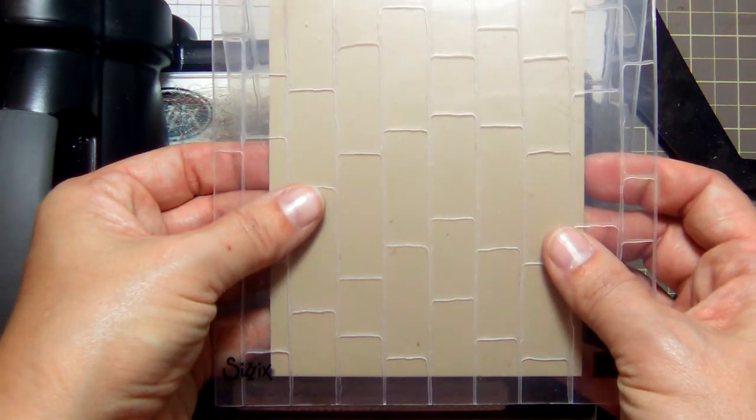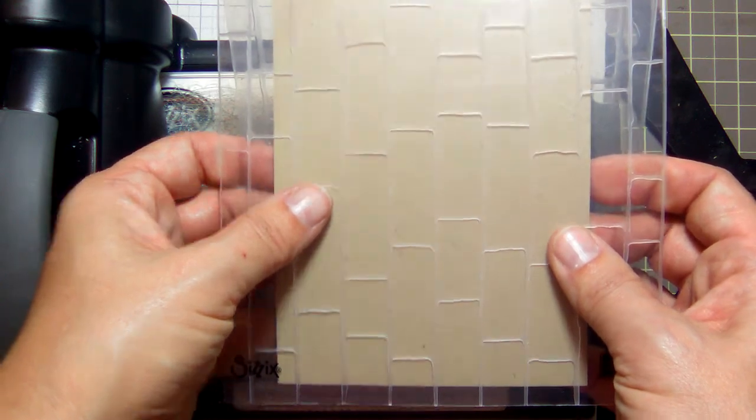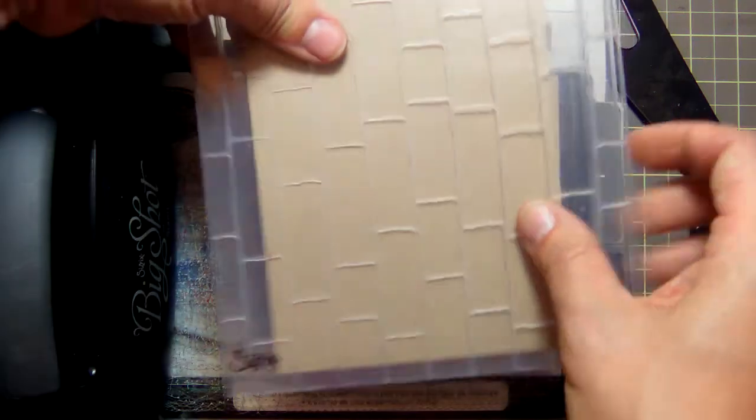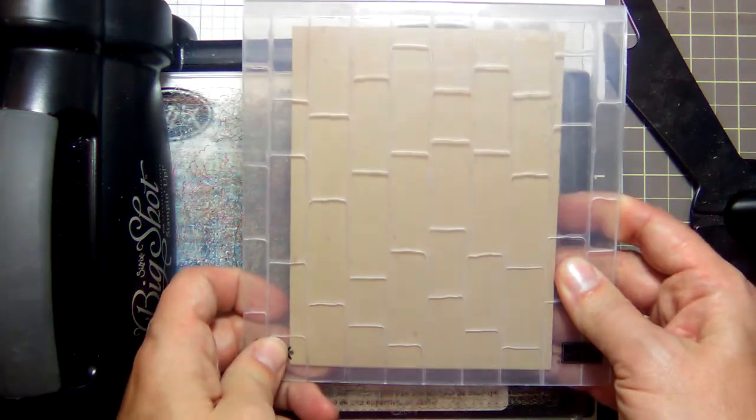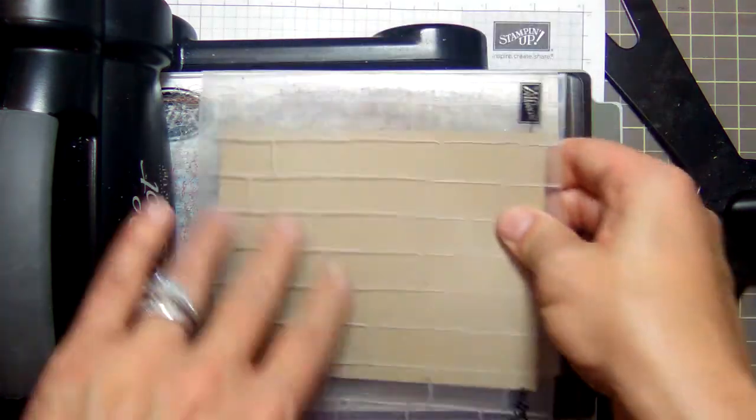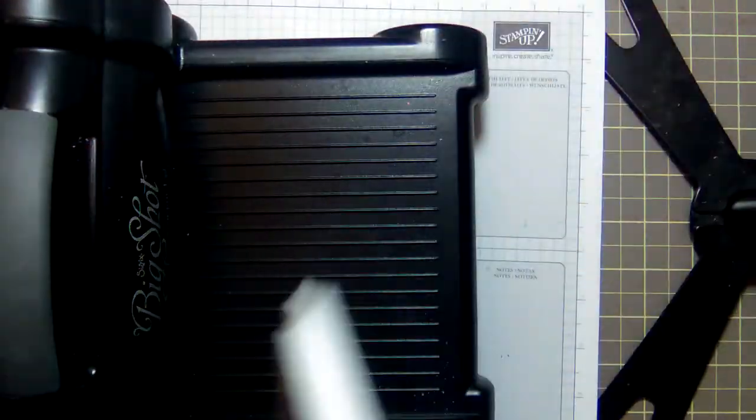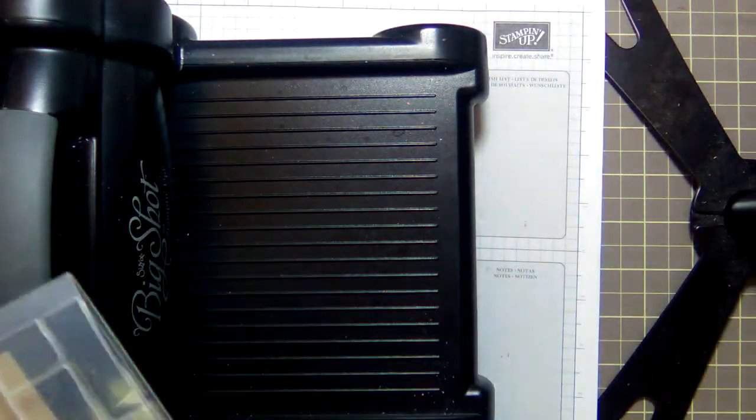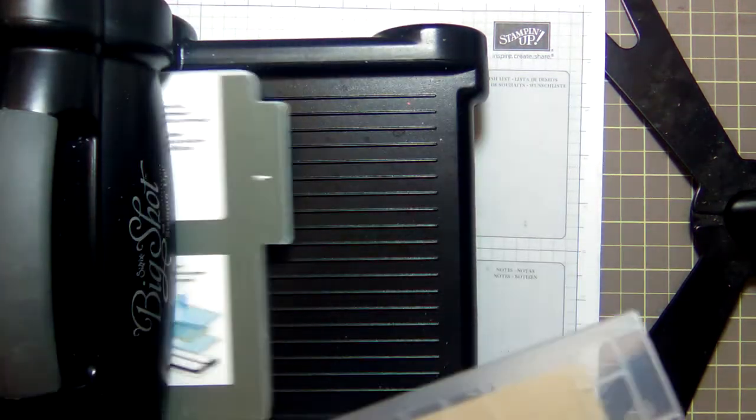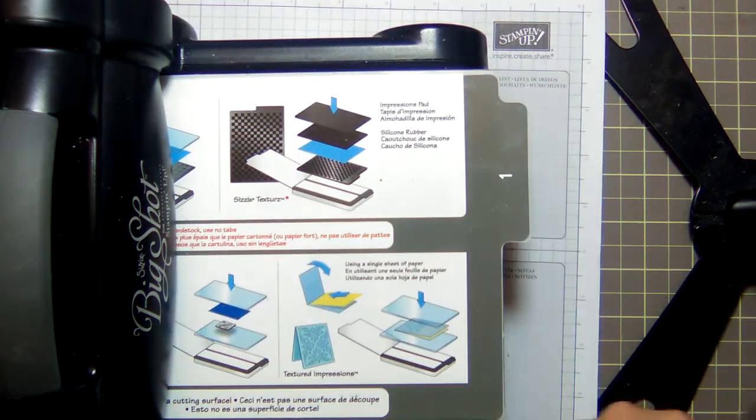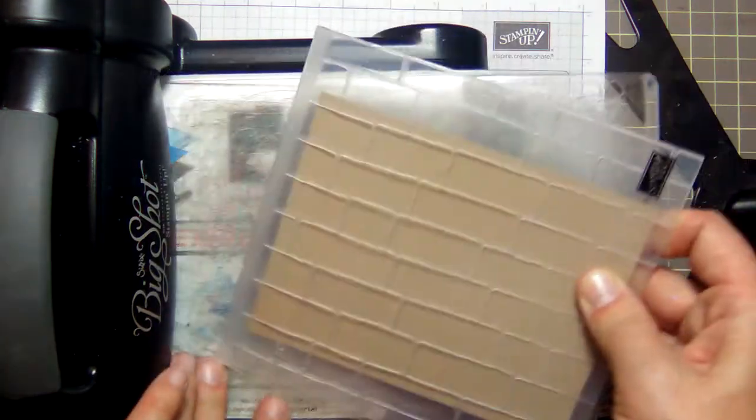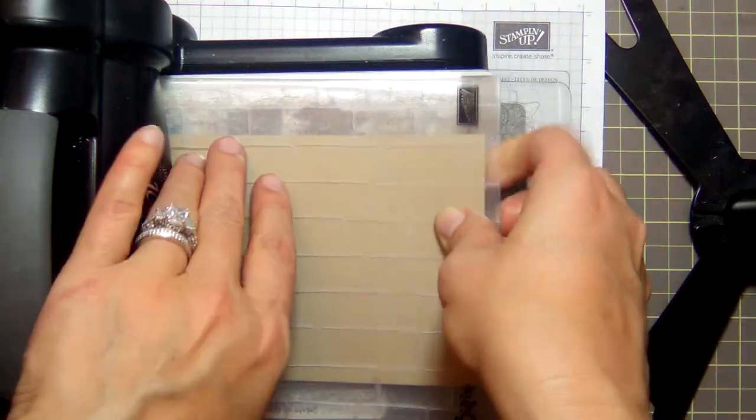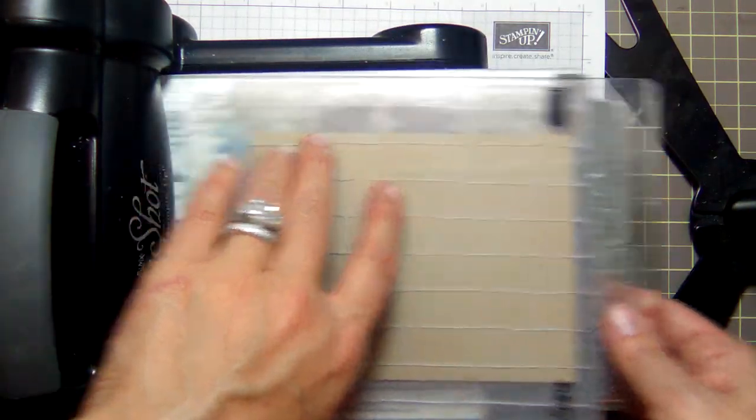Okay, so take your cardstock and run it in so that the bricks are vertical. Okay, up and down. All right, everybody got that? Up and down on the brick wall.